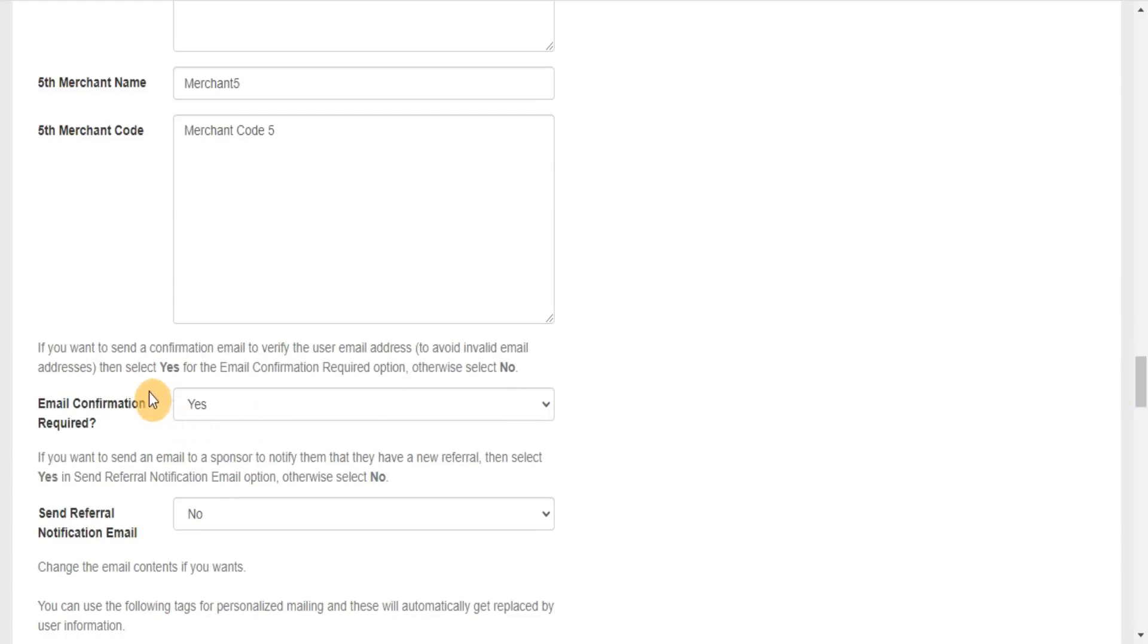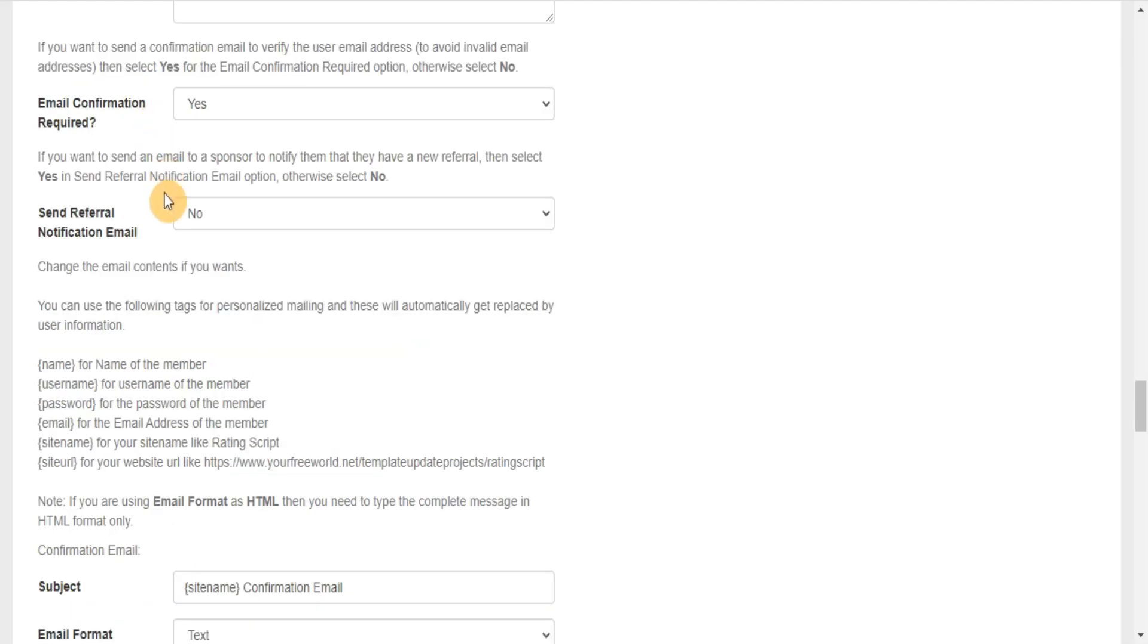If you want to send a confirmation email to verify the user email address and avoid invalid email addresses, then select yes for the email confirmation required option, otherwise select no. If you want to send an email to a sponsor to notify them that they have a new referral, then select yes for send referral notification email option, otherwise select no.